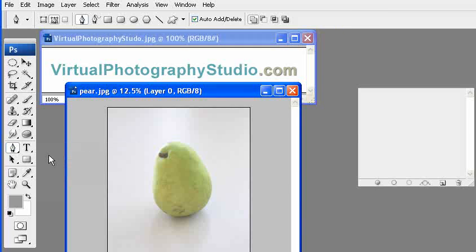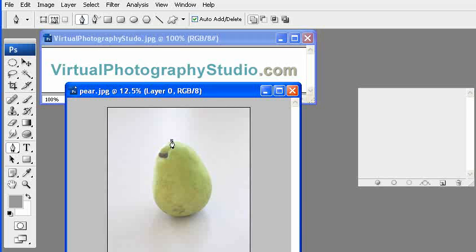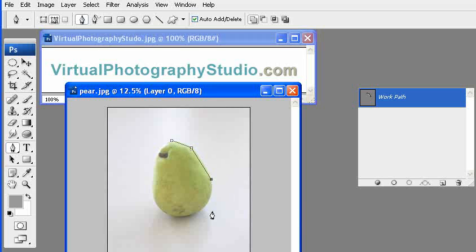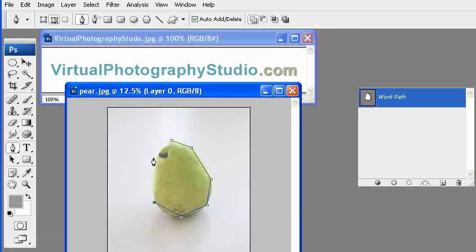And basically what we're going to do is we're just going to go around this image and only select the outskirts part of this image. So very quickly you can pull this image together.